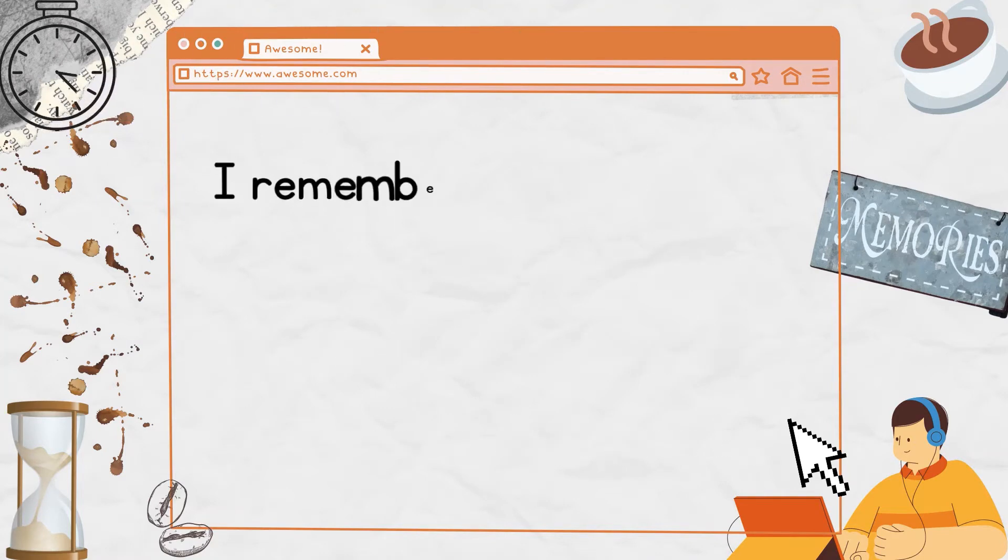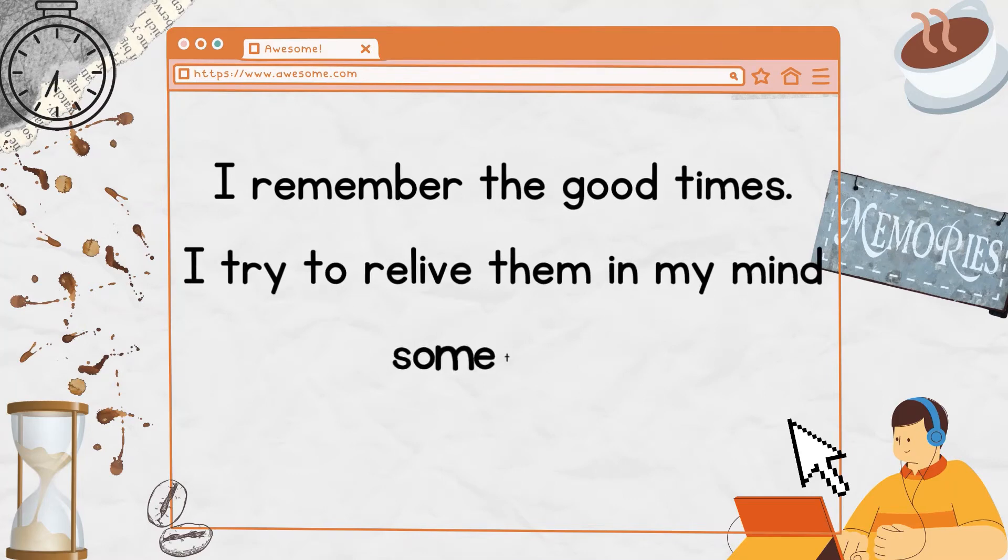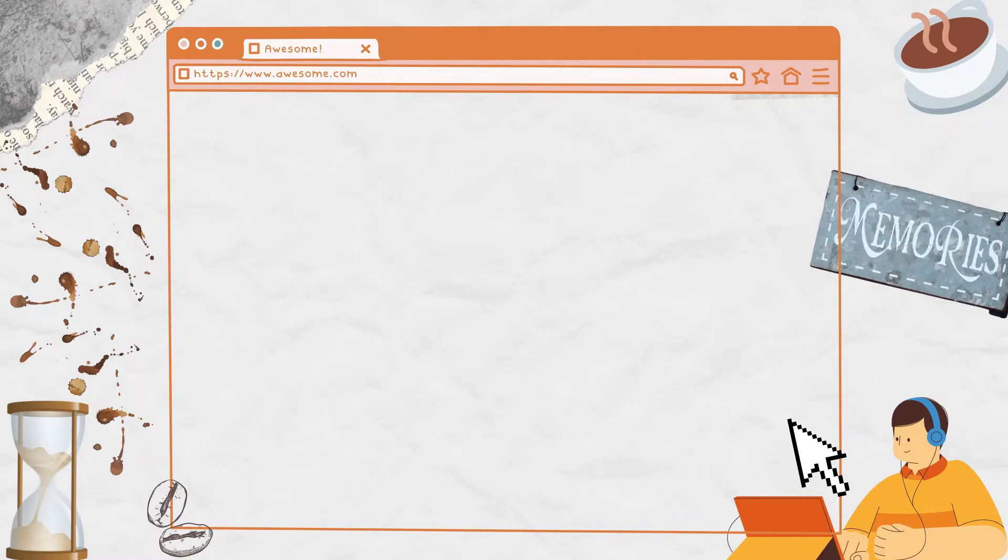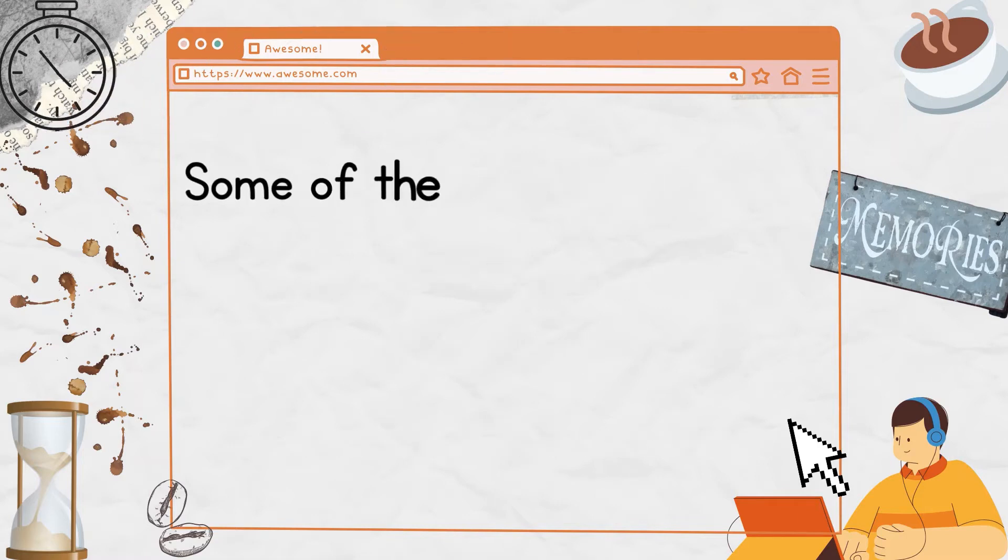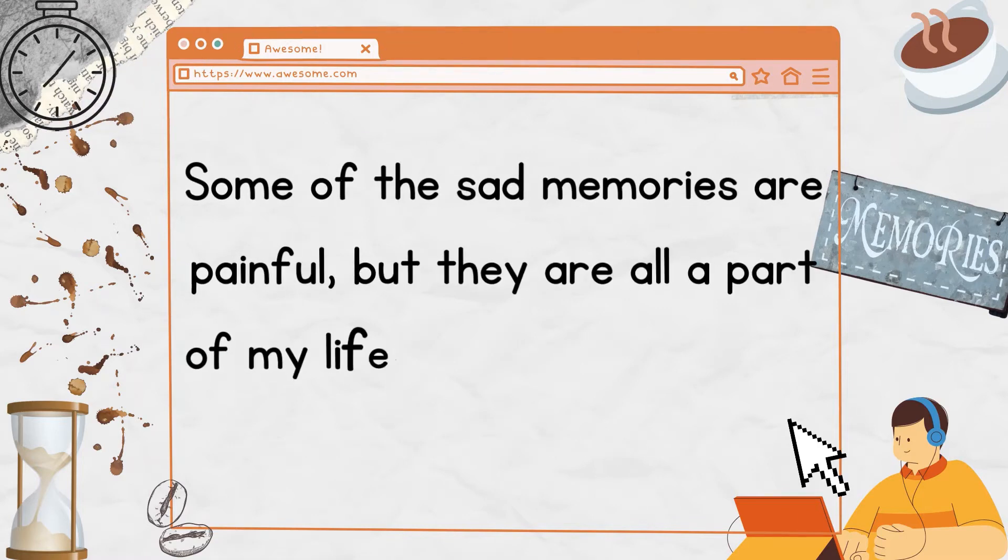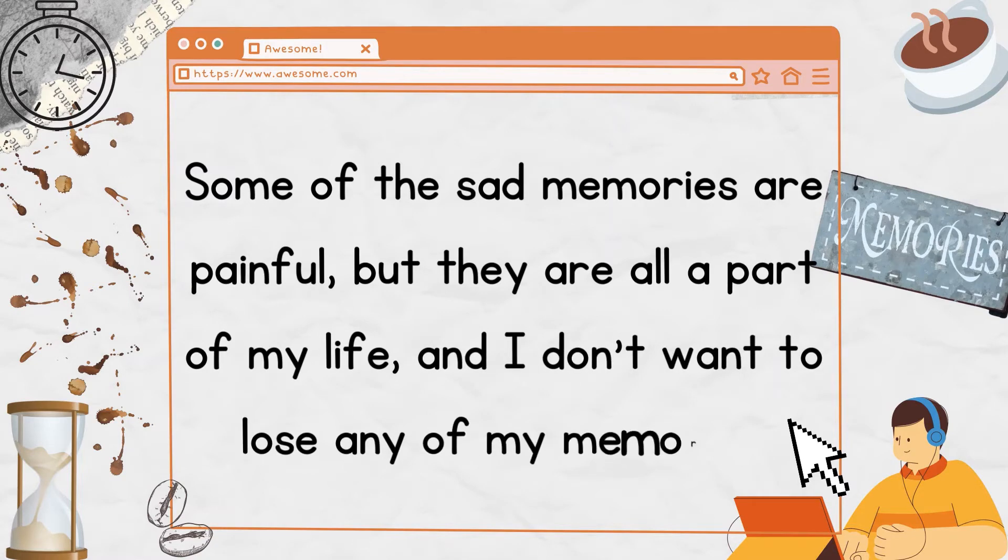They are all we have sometimes to link us to days gone by. I remember the good times. I try to relive them in my mind sometimes. I remember the sad times. Some of the sad memories are painful, but they are all a part of my life, and I don't want to lose any of my memories.